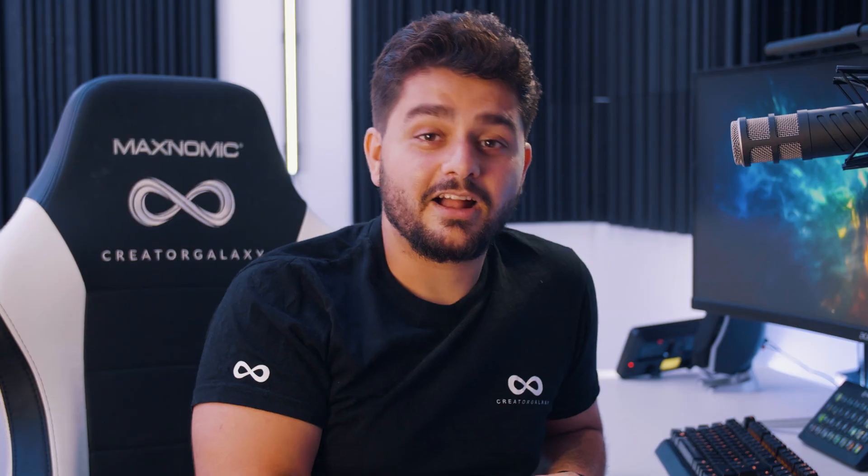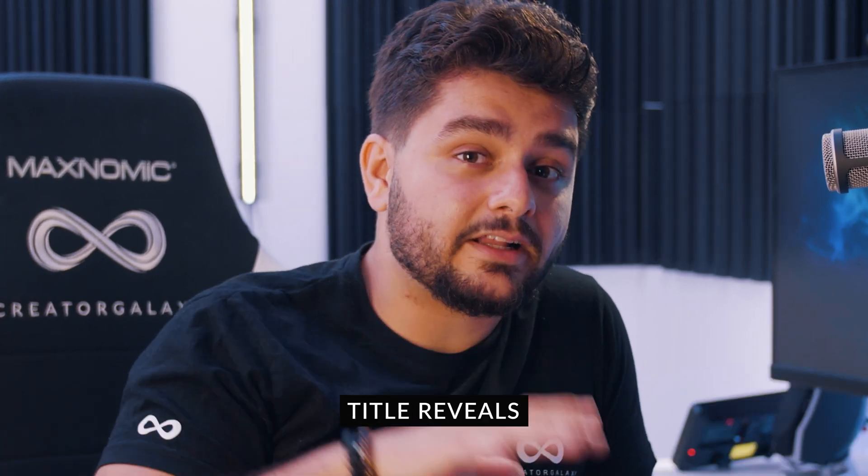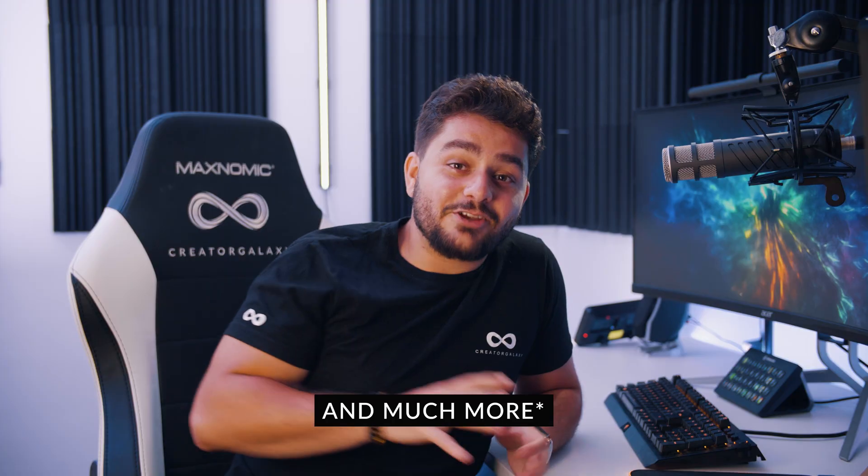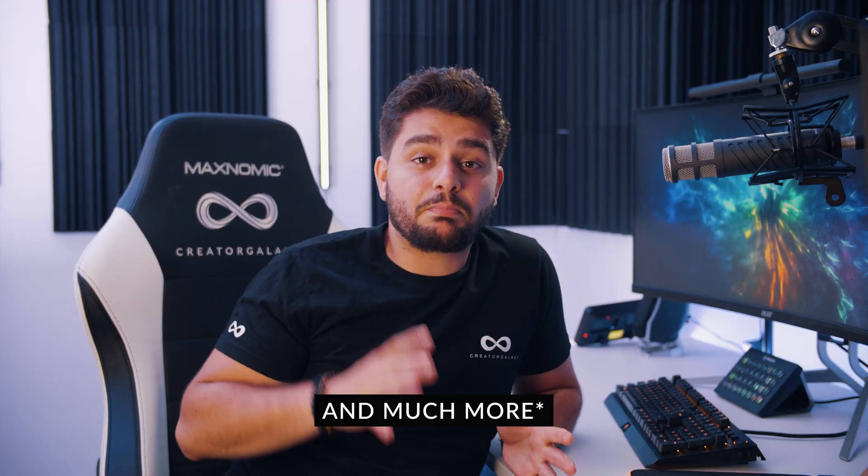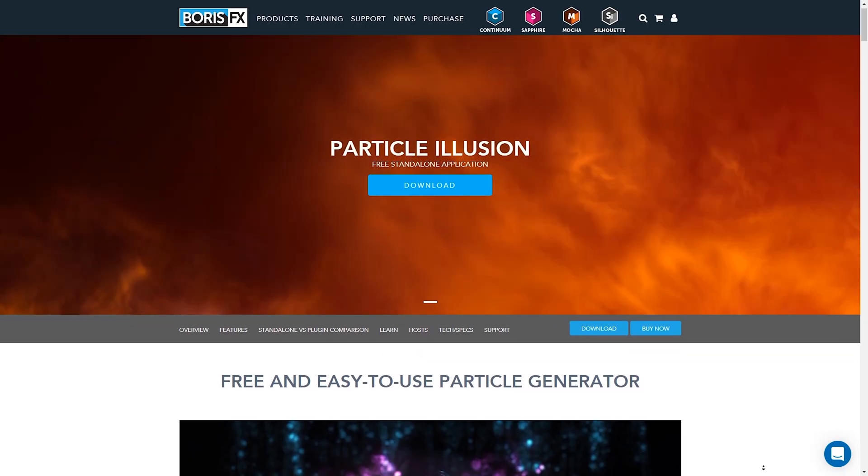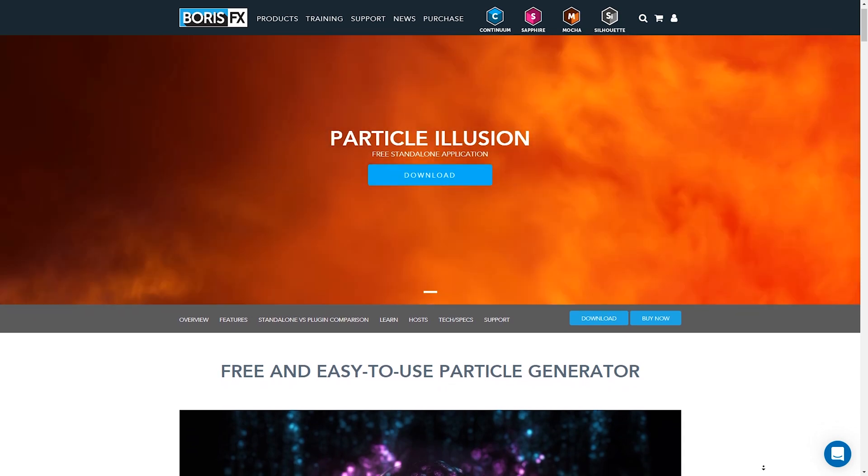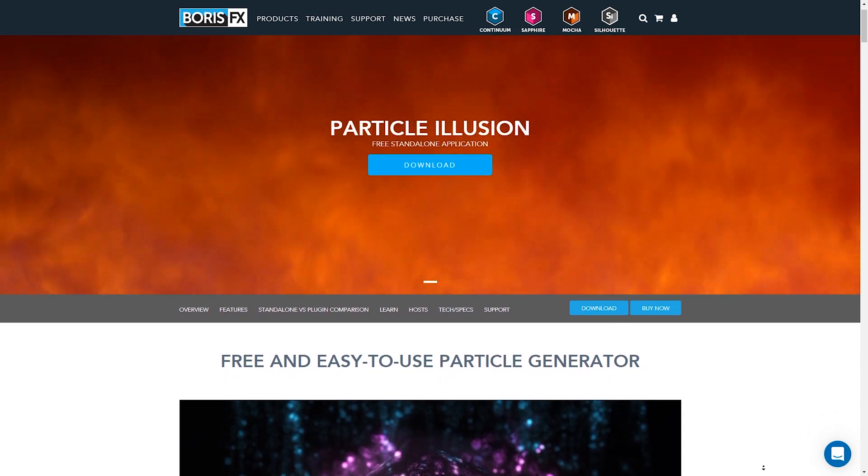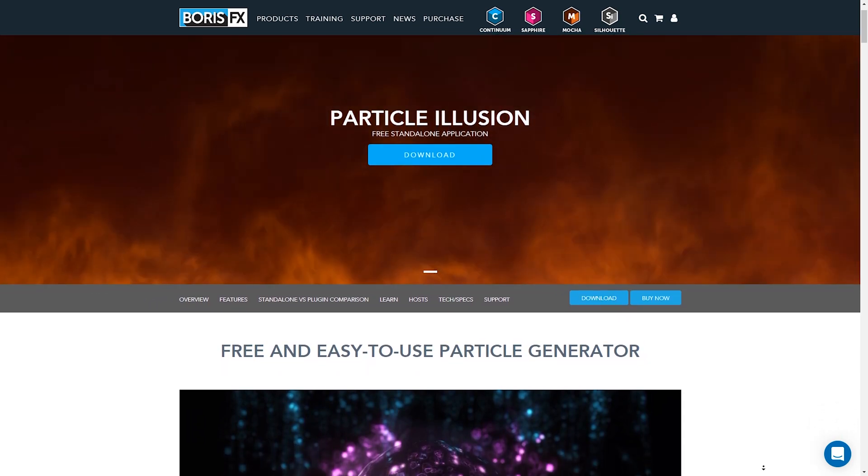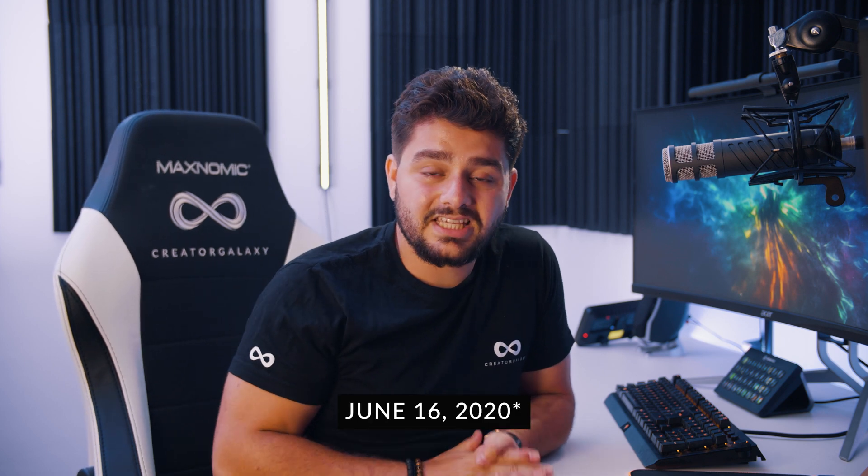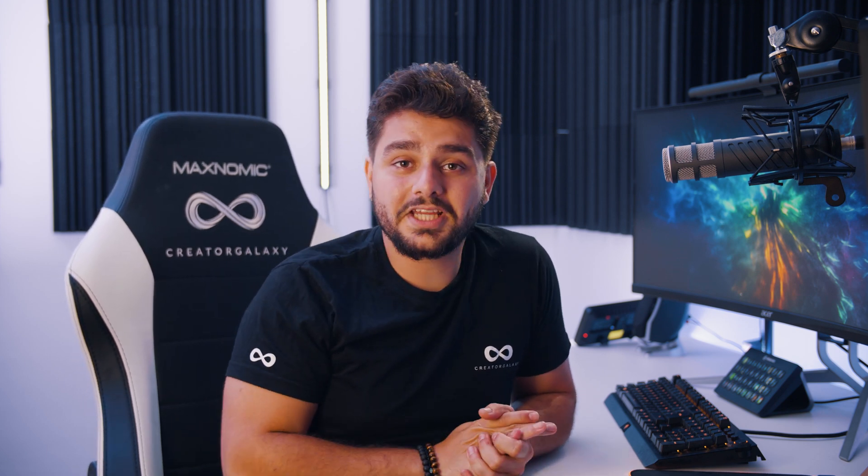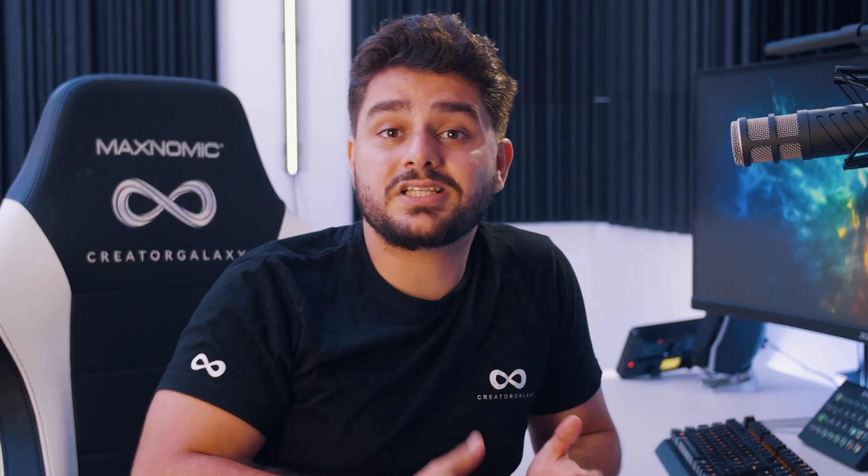All right, so we can create a lot of awesome effects using this free particle software. You can create transitions, magic effects, title reveals and you can all do this in particle illusion standalone version. They offer this now for free; they just released the update actually I think on June the 17th which is really really exciting.